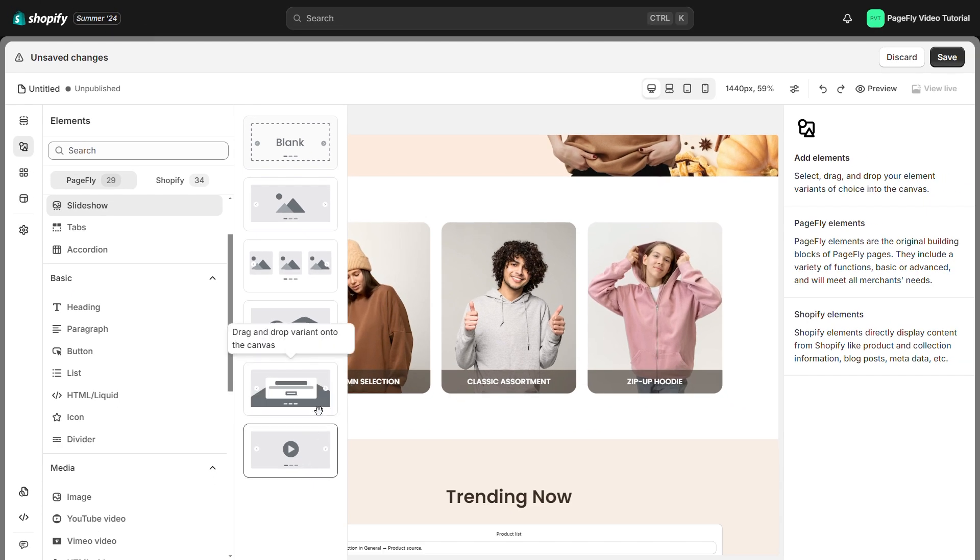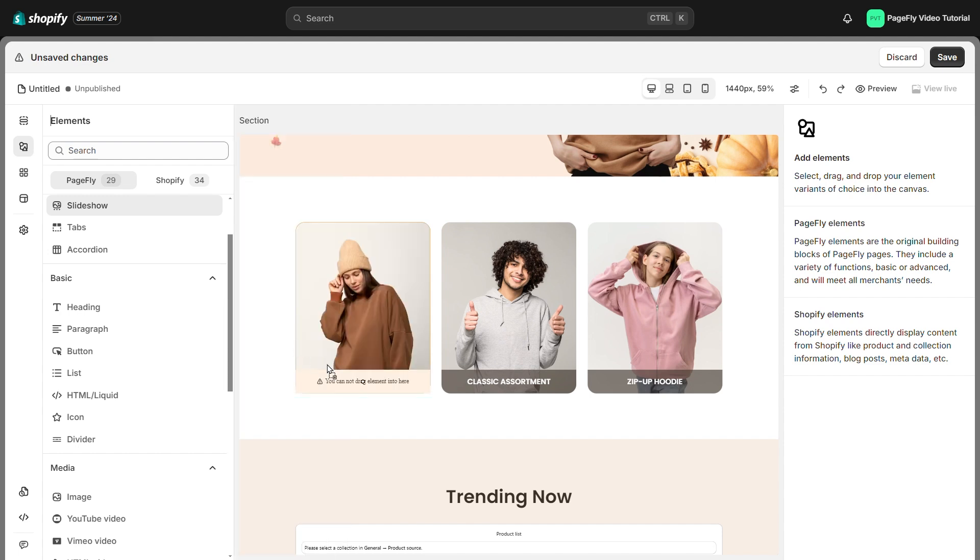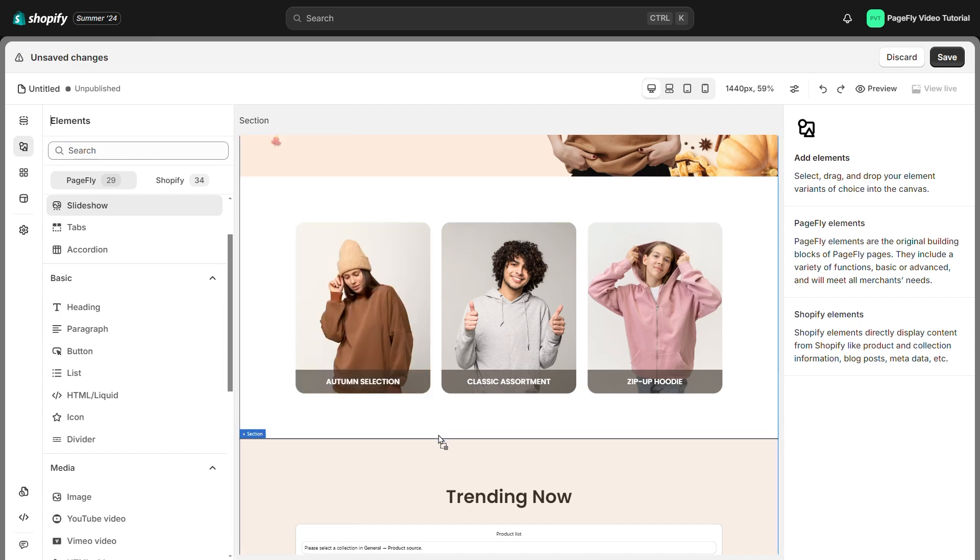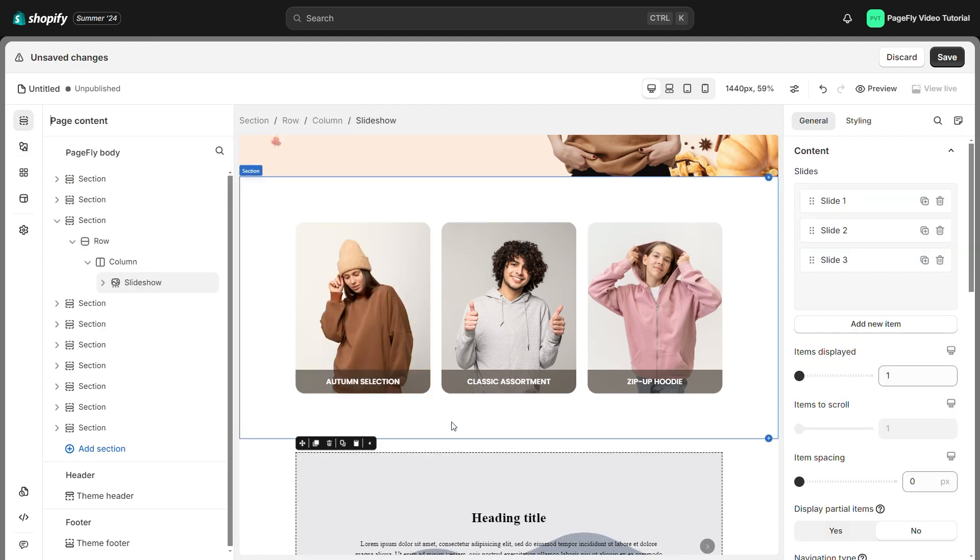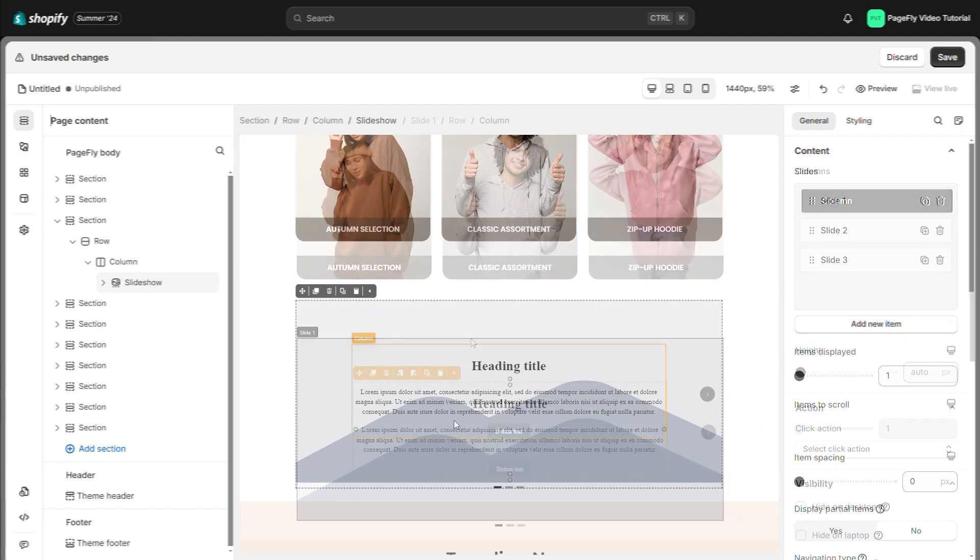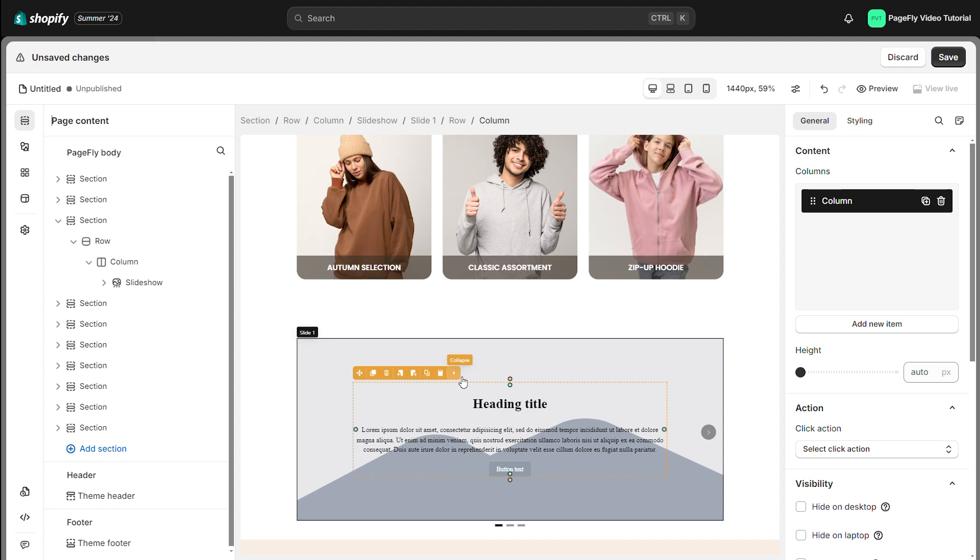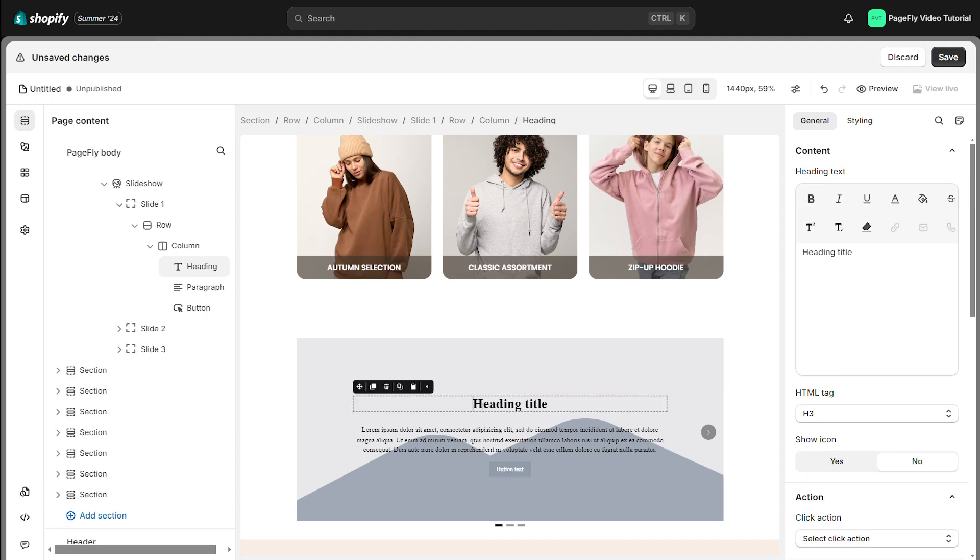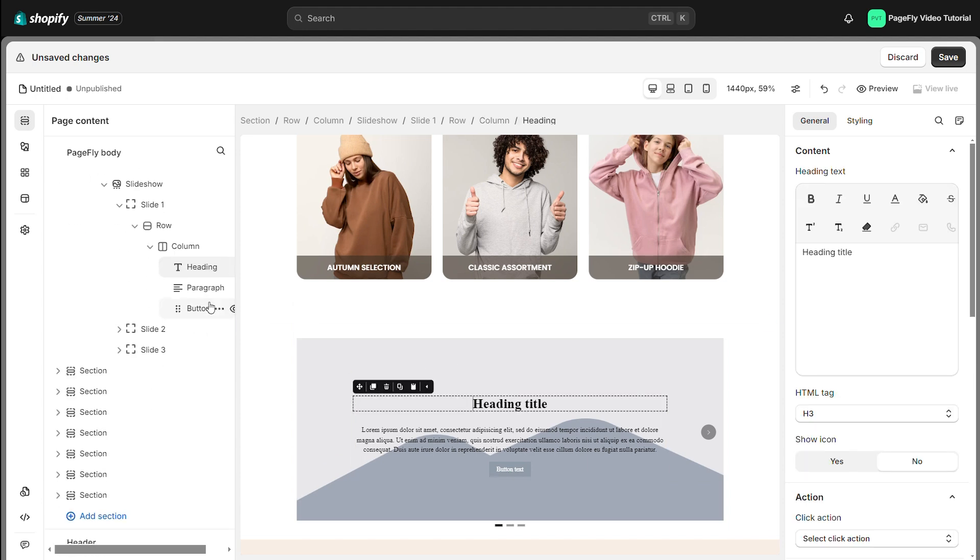In this tutorial I'll choose this slideshow and drag it into the editor page. As you can see, all forms of slideshows adhere to this structure: slideshow element, slide element, row, column, and slide content.